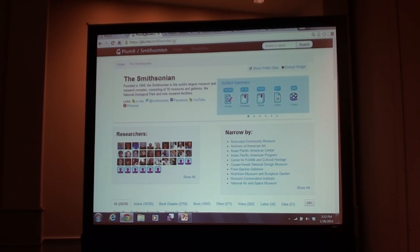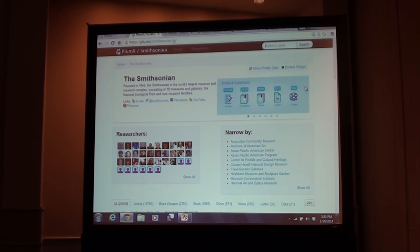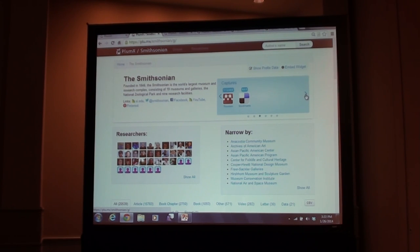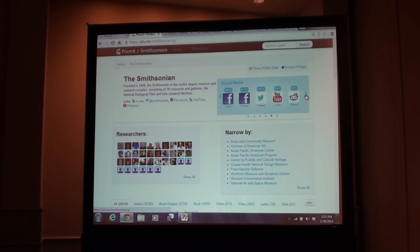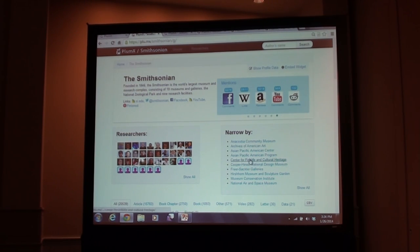This is the top level of the research output we're tracking from all the Smithsonian researchers. You can see at the top we give a summary of the top five things we're tracking there. As you carousel through this, we give you a top level of the usage, the captures — these are the categories we introduced at the beginning. Citations from different places, the social media stuff we're tracking. This is the top-level institution view. But you can narrow down to different museums or go down to the different researchers.